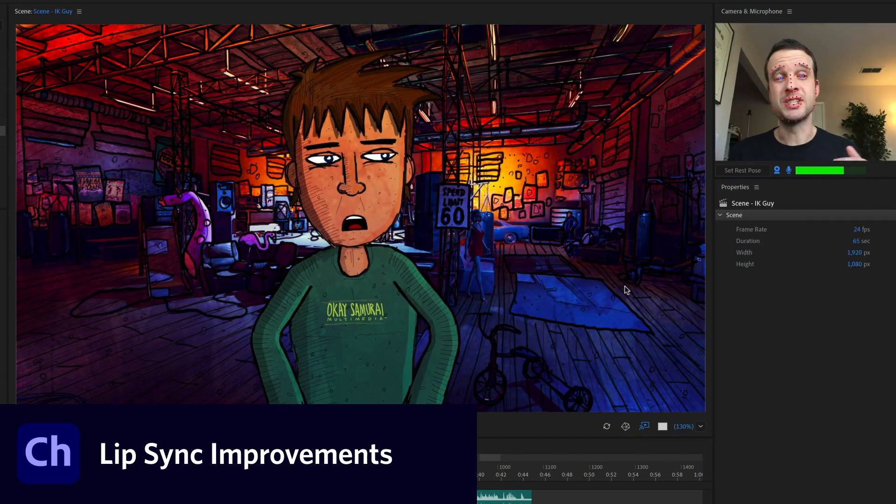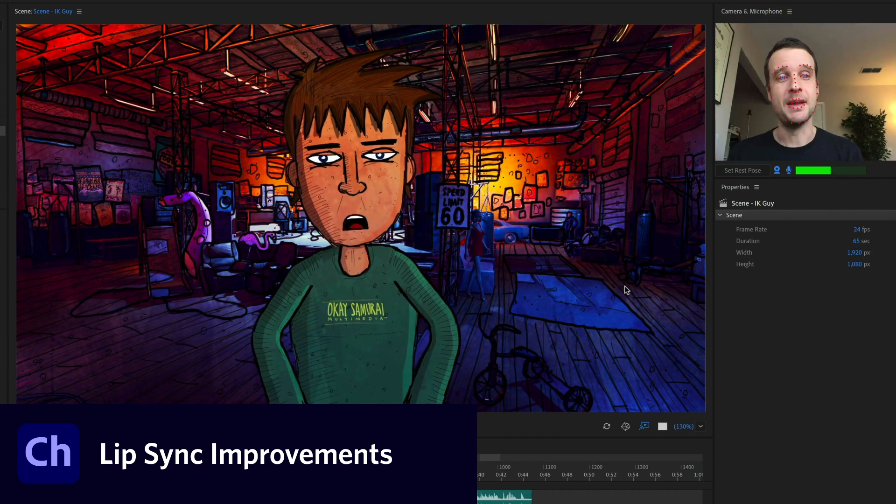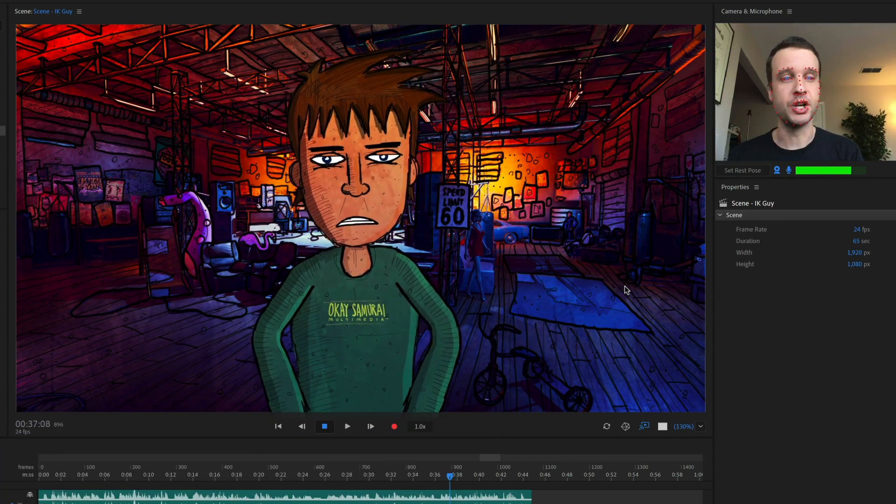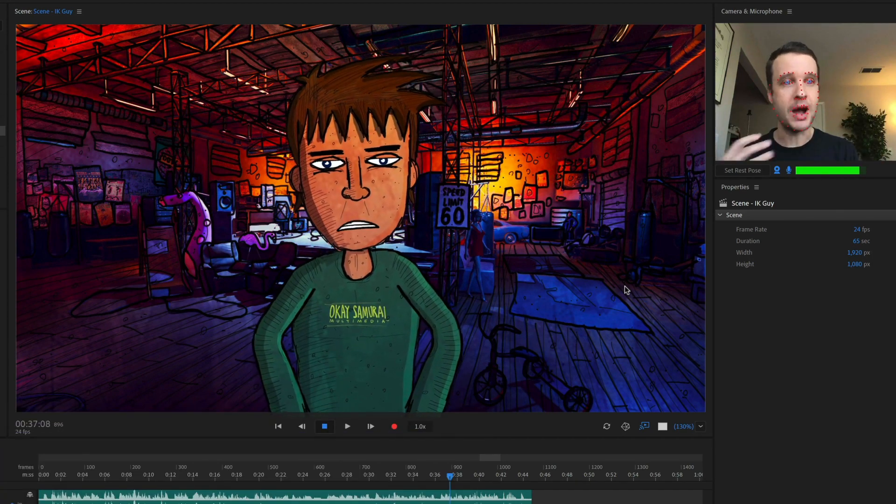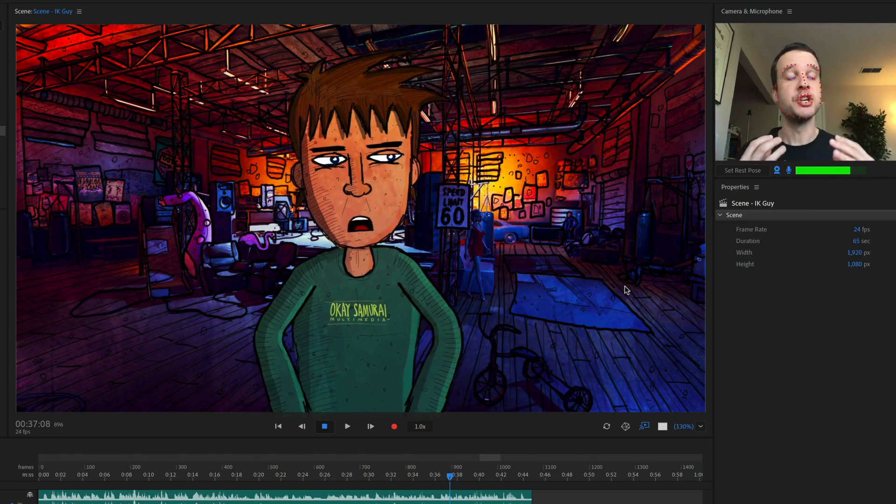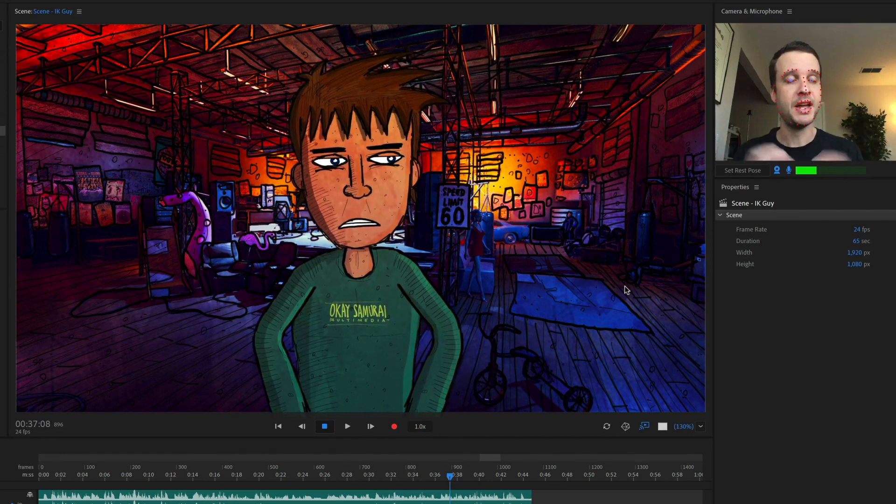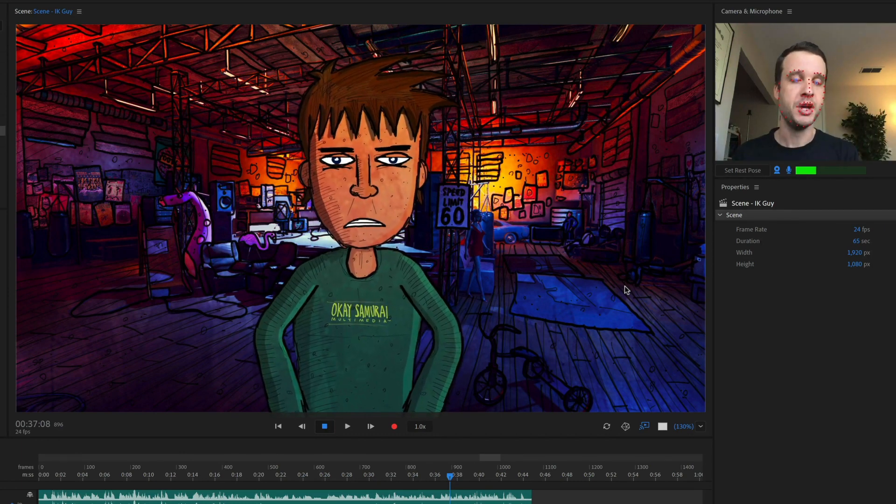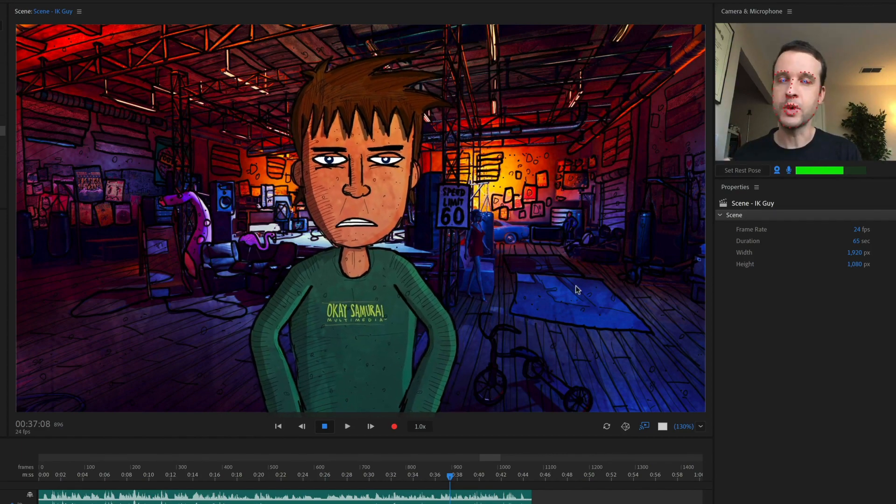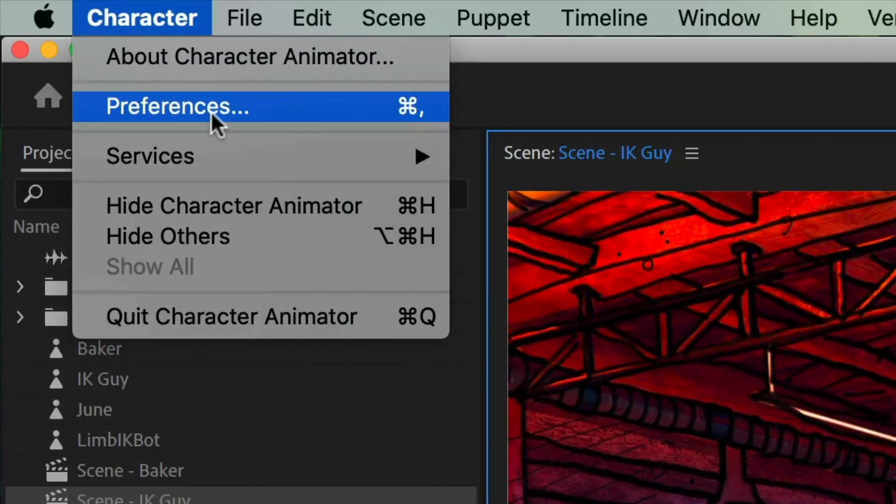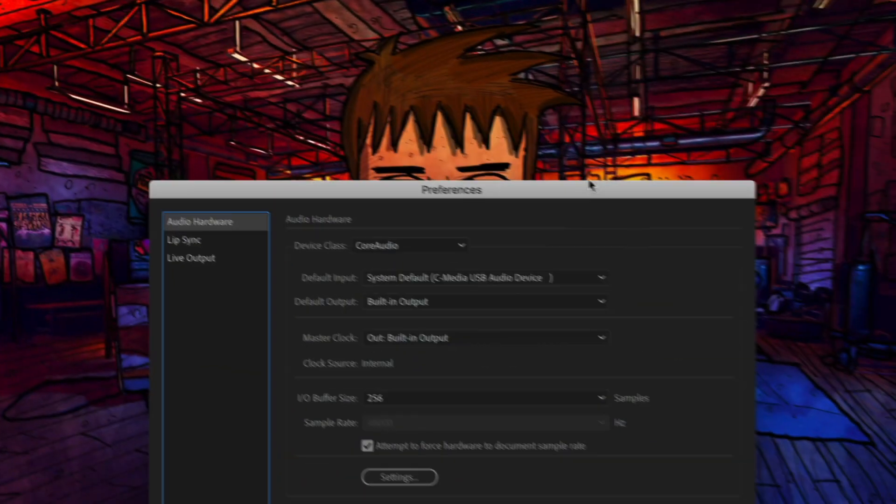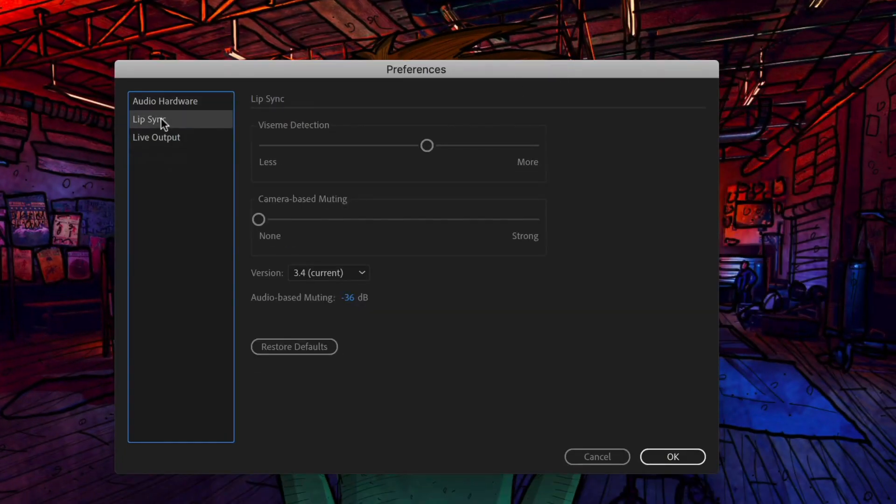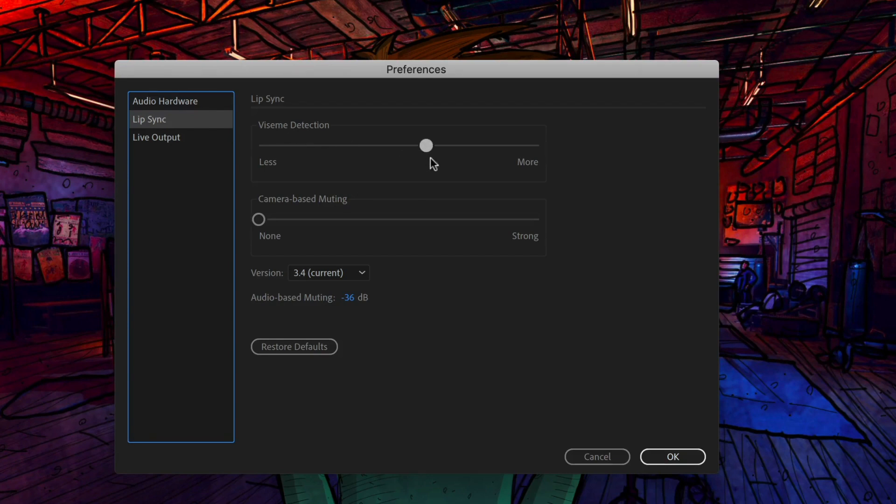This version should also see a dramatic increase in better lip sync for the character. So we have a new algorithm working behind the scenes that should be a lot more responsive and work hopefully better for you. You can try it out. And of course, you can always tweak it by going to character preferences on Mac or that's edit preferences on PC and go to the lip sync preferences over here. If you want to see more lip sync, more vizium show up, tilt this more to the more side. If you want to see less of them, go to less. So you've got some control there.